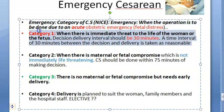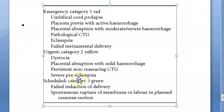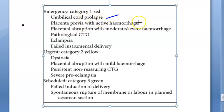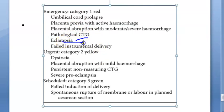Looking at the image, Category 1 conditions include: umbilical cord prolapse — the cord is outside, blood vessels can constrict, and the baby gets no blood. Placenta previa with active haemorrhage — actively bleeding, causing fetal distress. Placental abruption with haemorrhage. Pathological CTG (cardiotocography) — abnormal fetal heart rate indicating fetal distress. Eclampsia — the mother is throwing seizures. Failed instrumental delivery — vacuum or forceps have failed.